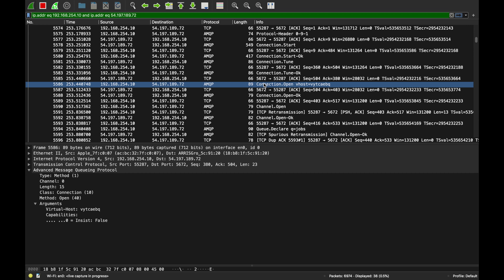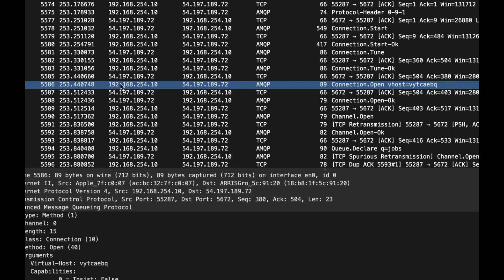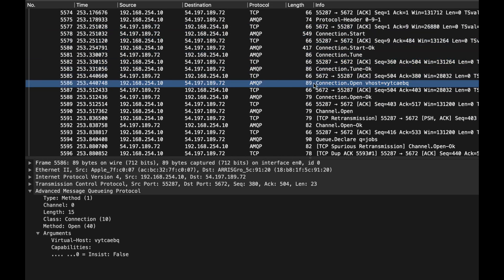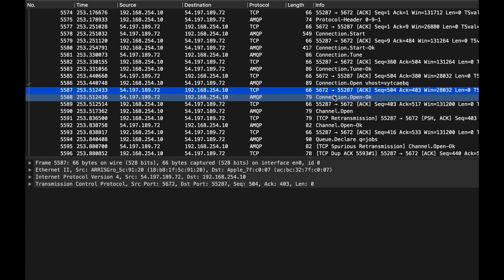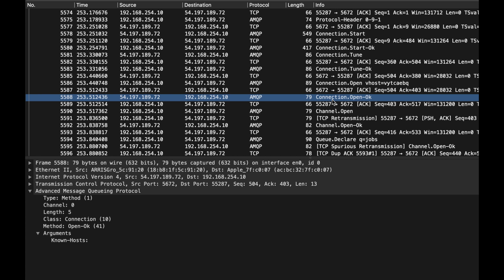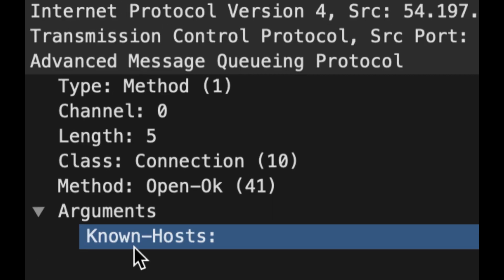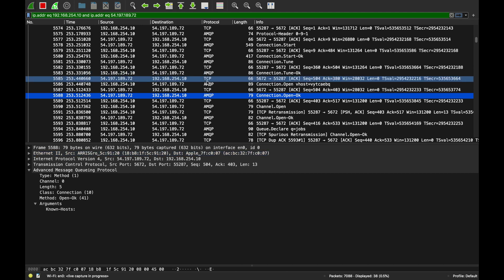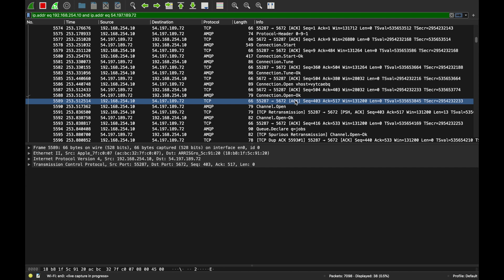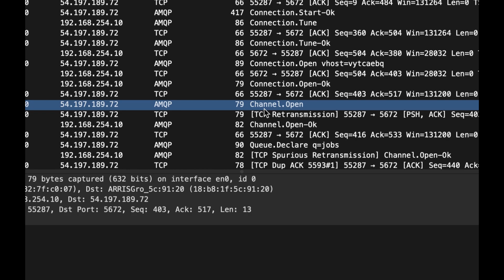Now we're actually opening the connection — we haven't even started sending data yet. The client sends connection.open, the server acknowledges it, and the server sends back connection.open-ok. It even includes the known-hosts field — null in this case — which you'd use for load balancing. The client acknowledges that.